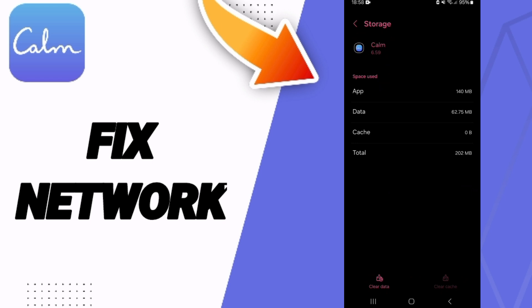Then you will click on Clear Cache, but pay attention - don't click Clear Data because that can delete your account.